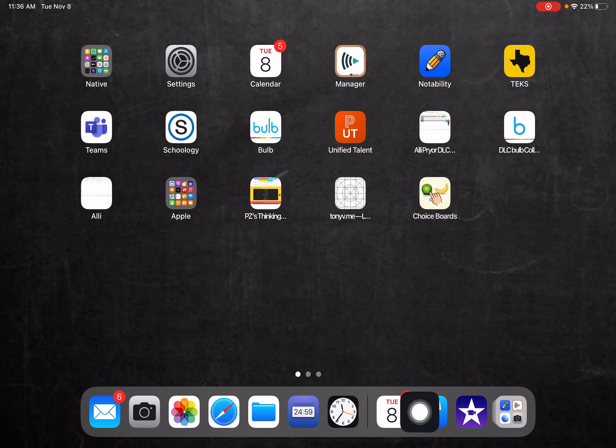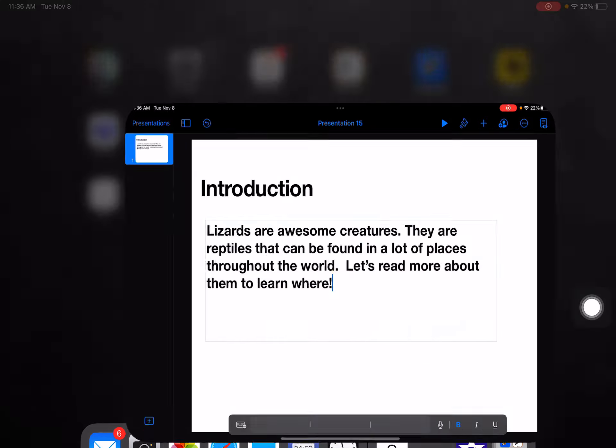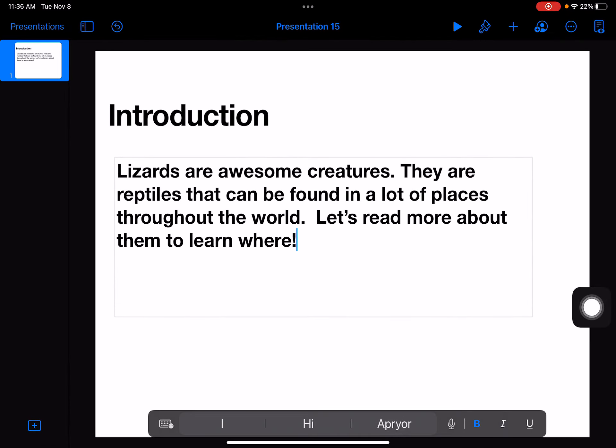First, I want to make sure that I have the Keynote file that I'm looking for open. So here's my introduction. I've already opened Keynote but I need to make sure that it has been opened and is active on my iPad.